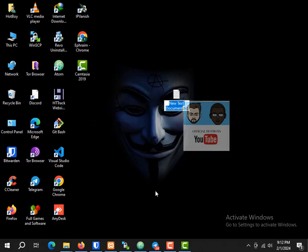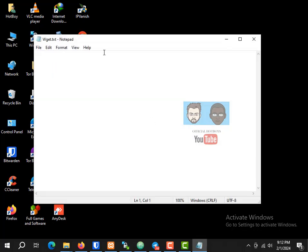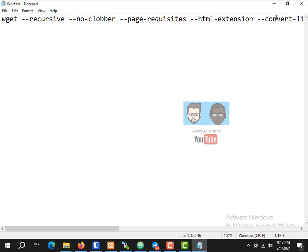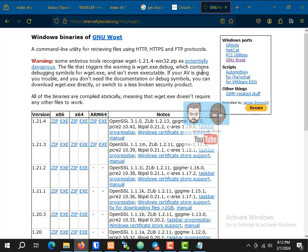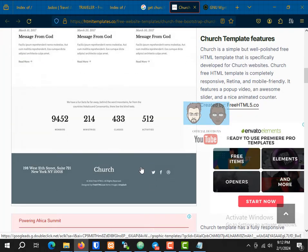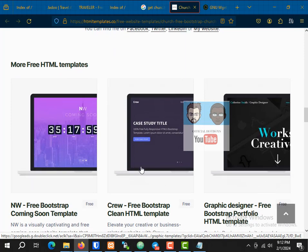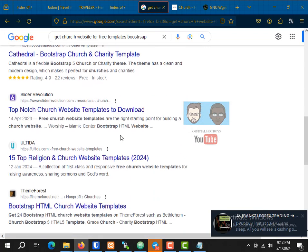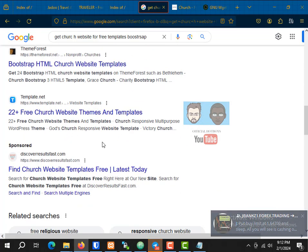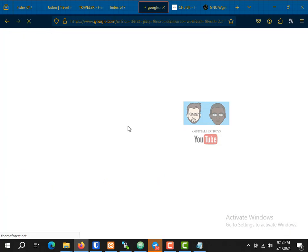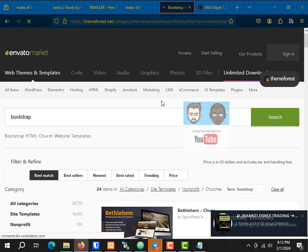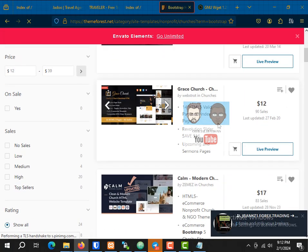What we're about to do right now is download a church template. I want to get a simple church template and then download it with wget. Let's go to ThemeForest.